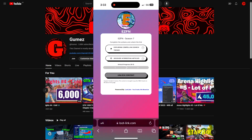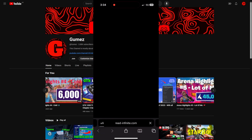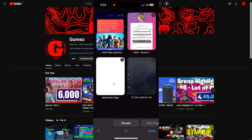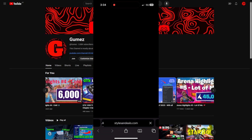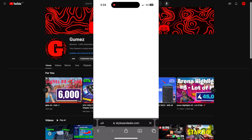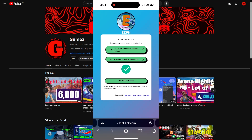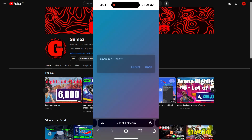It's going to make you complete some actions to unlock the link. Just quickly click on one of them, close out the tab when you're done, then do the other one — same thing, close out the link when you're done. Then press unlock content and it's going to ask you to open in iTunes. Just press open.